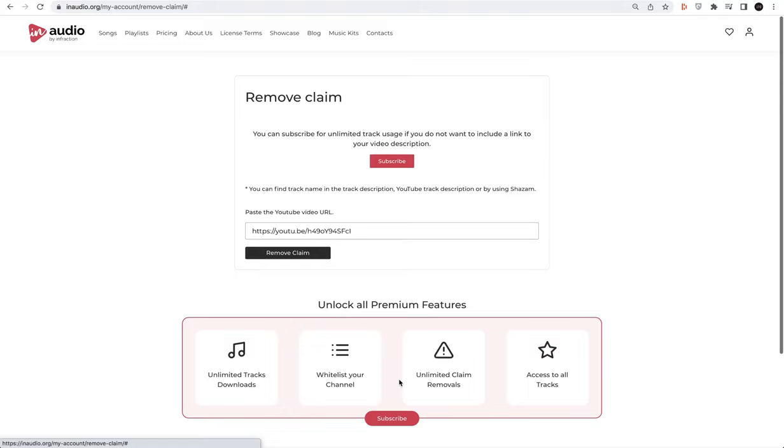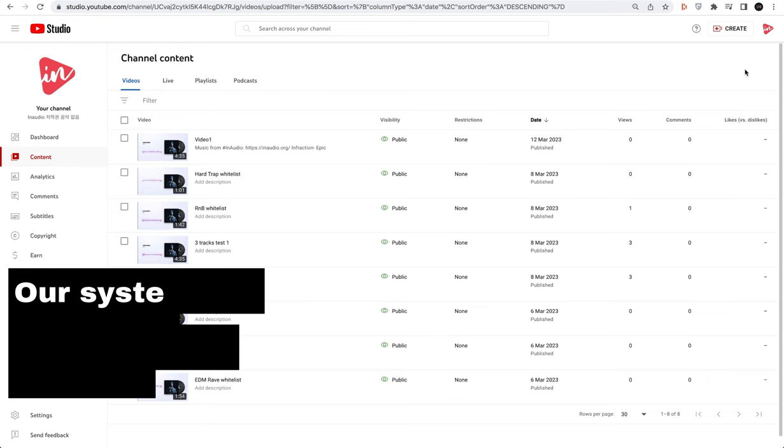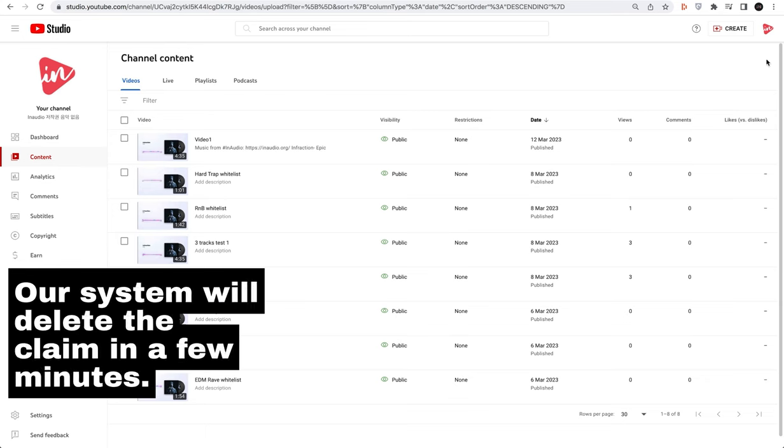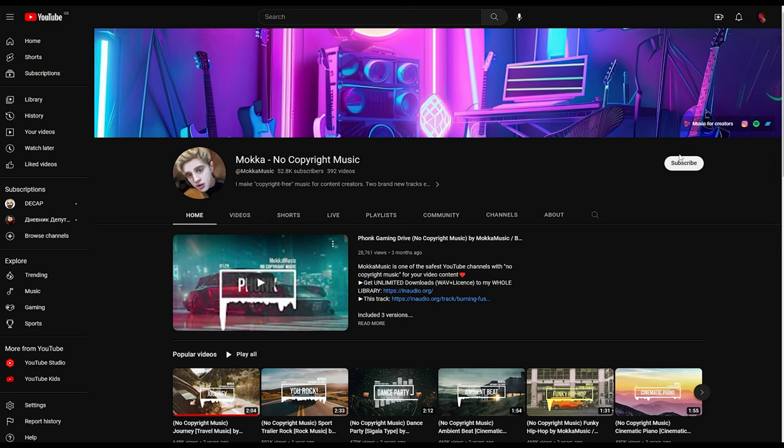Our system will delete the claim in a few minutes. And the final step, don't forget to subscribe to my channel.